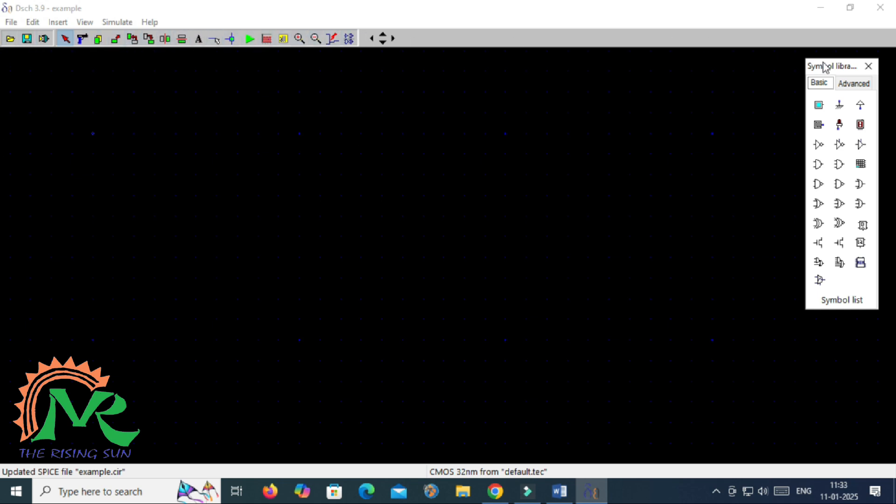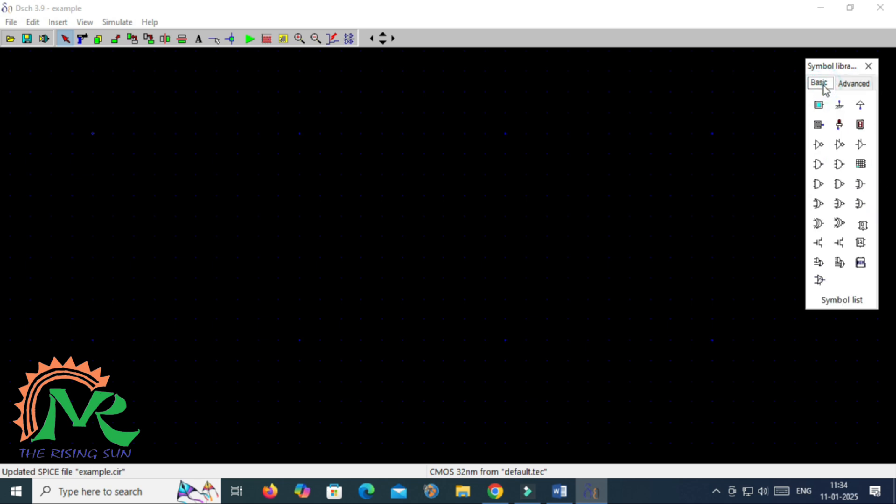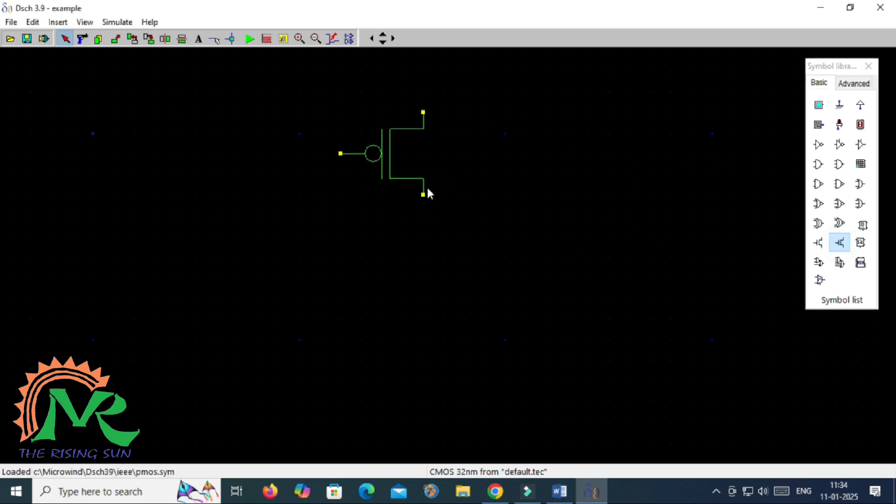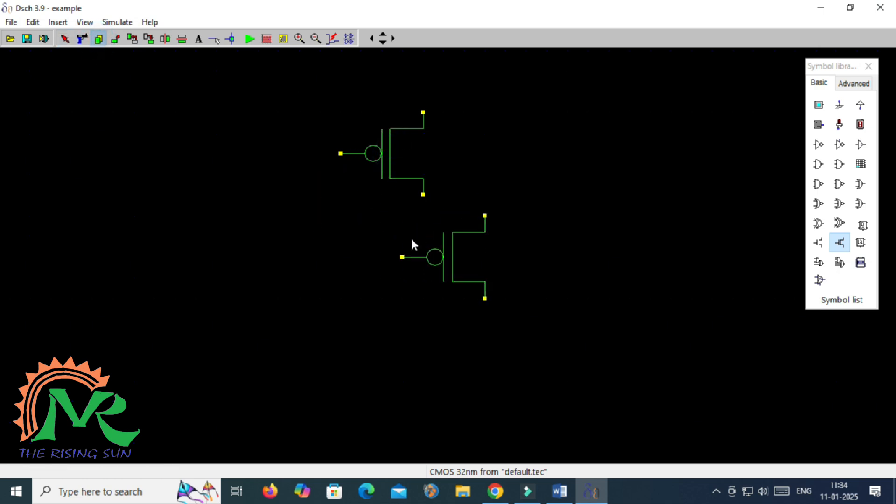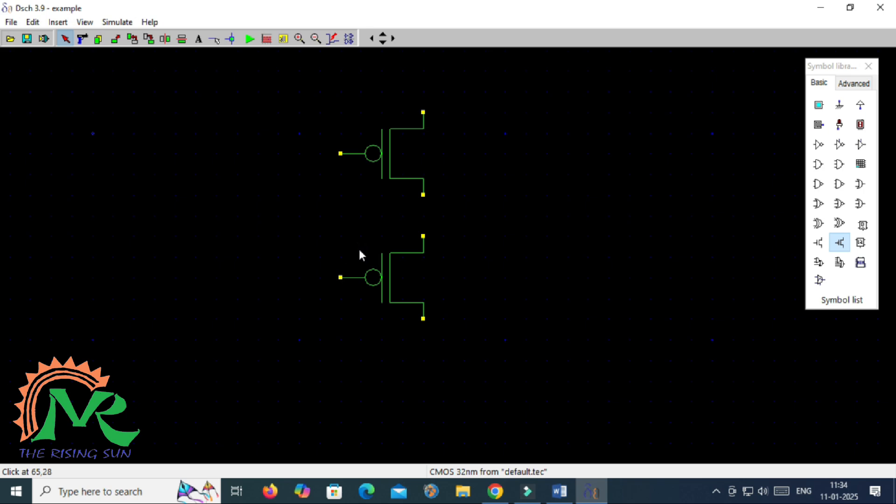So to design the same circuit I am going to use a DSCH tool. Now here in the basic symbols you have to take the two PMOS transistors. Those two PMOS transistors are connected in series. In previous videos already I have shown how the series connection will be made between the two transistors. Always to make a series connection you have to connect source with the drain terminal of each other.